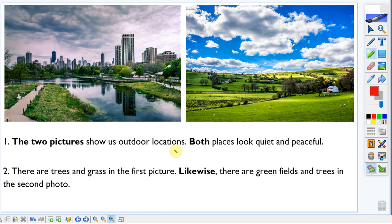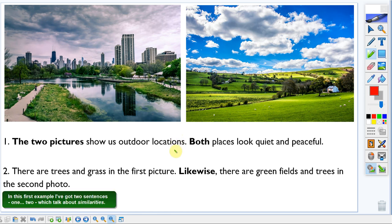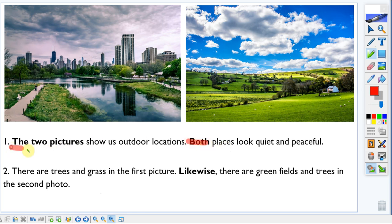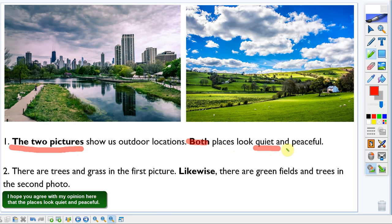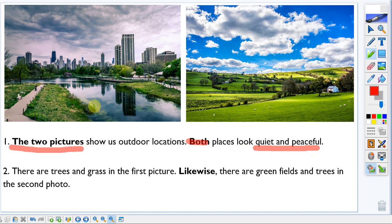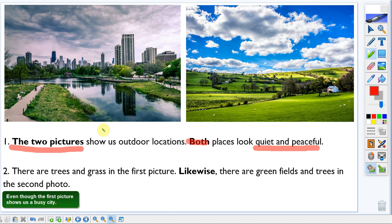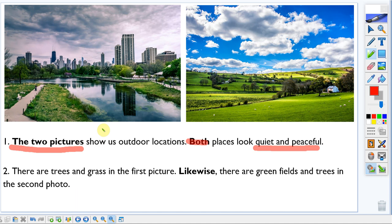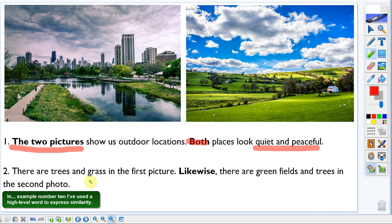Let me show you some examples. In this first example I've got two sentences — one and two — which talk about similarities. I want to highlight the keywords that help express those similarities. I hope you agree that the places look quiet and peaceful, even though the first picture shows us a busy city.